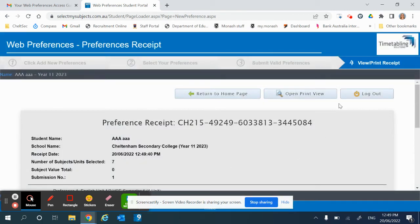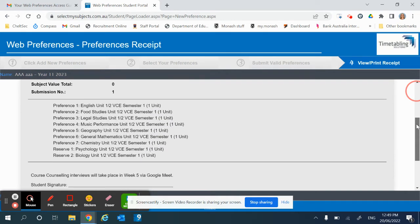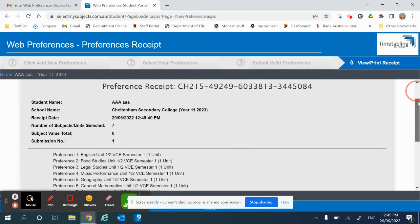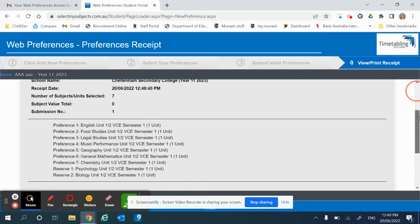Once you've put in the parent email, it will send this receipt to your parent's email, but it's also a good idea to take a screenshot of this page for your future reference.